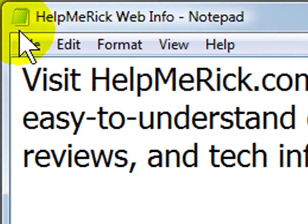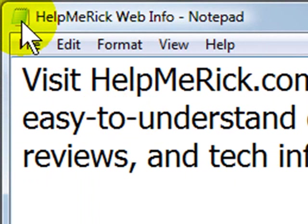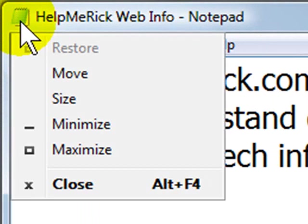I have Notepad open right now, so I have the Notepad icon. If you double-click on that icon, it will automatically close the window.